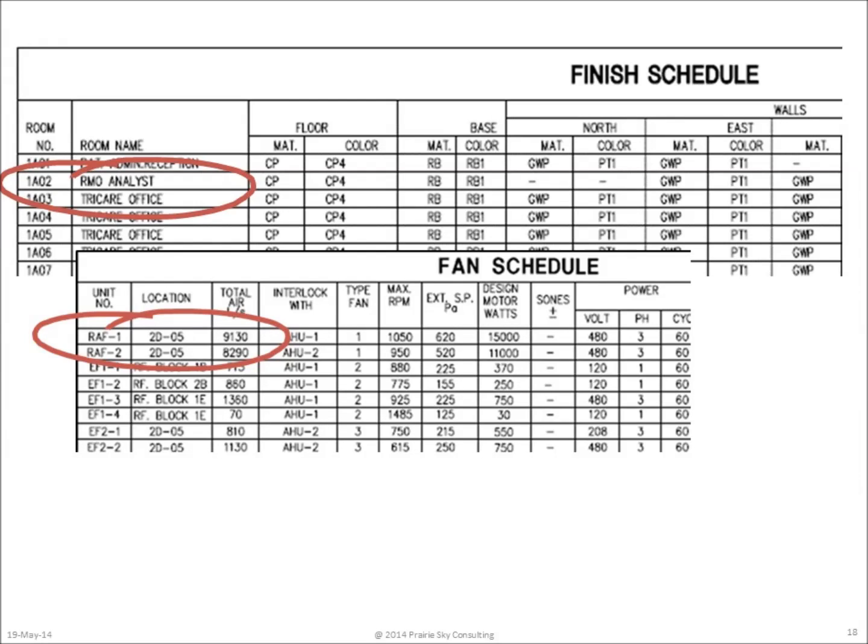Some schedules are very explicit about the names and locations of each individual element. In the finish schedule, we have the list of each of the rooms uniquely identified by room number and the name of the room. In the fan schedule, we similarly have a uniquely identified unit number for each of the fans plus the room number that they're located in.